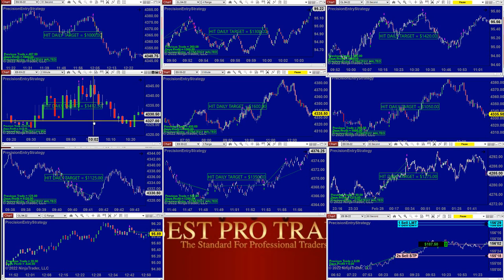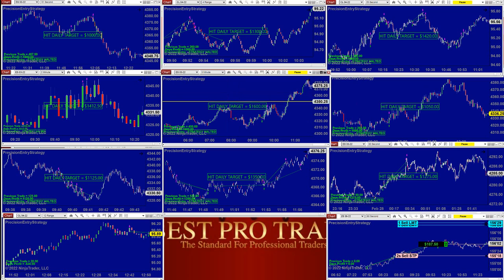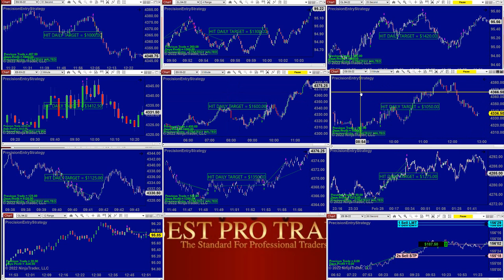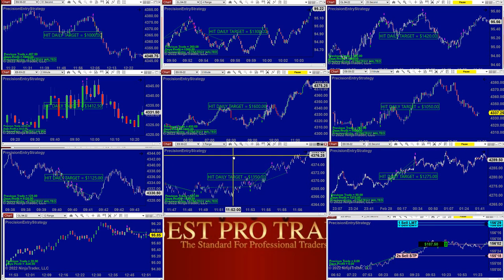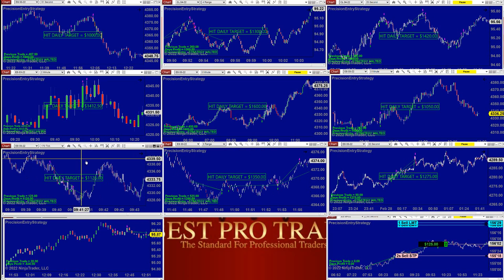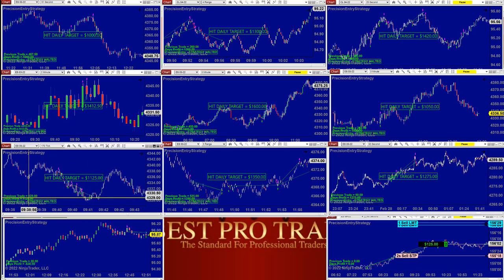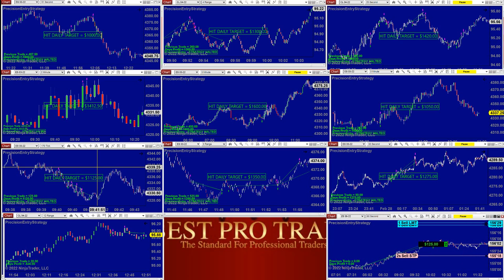ES $1,400 based on 2-minute and 3-minute charts, $1,600 ES, another $1,000 ES on 32-second at $1,275, and the ES 3-range is amazing at $1,350 with 170 ticks — no loser trades at all, winning trades across the board. It depends on the market movement. The way this market moved today, it fit those charts, so this is very good.